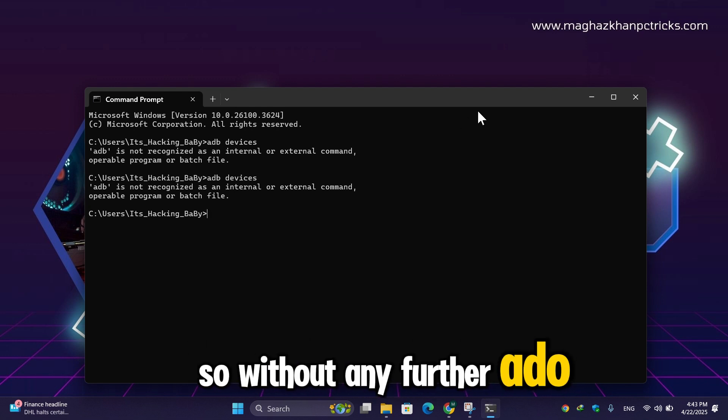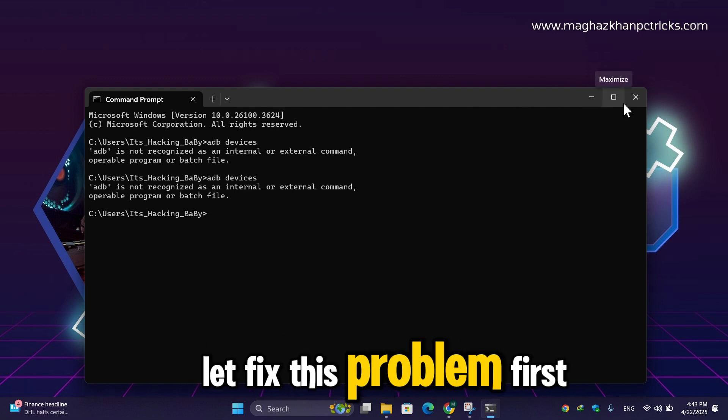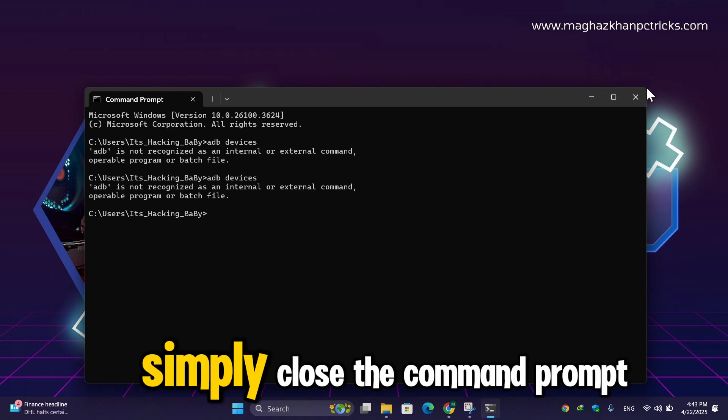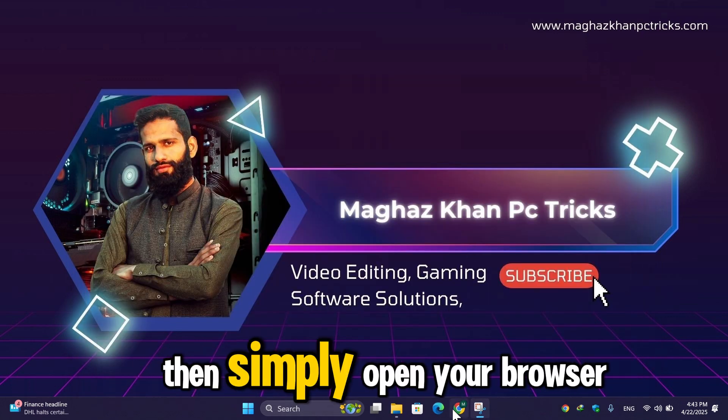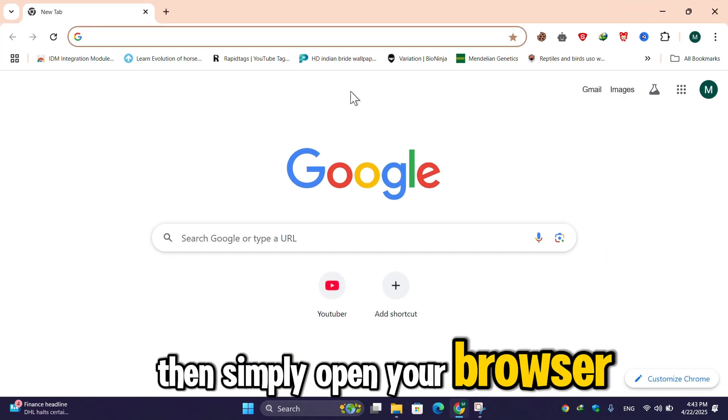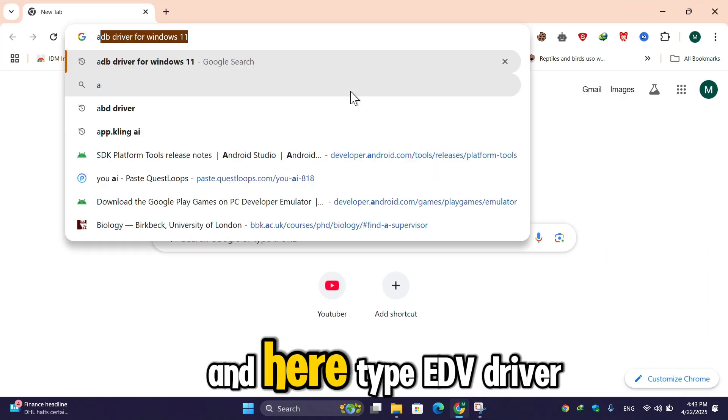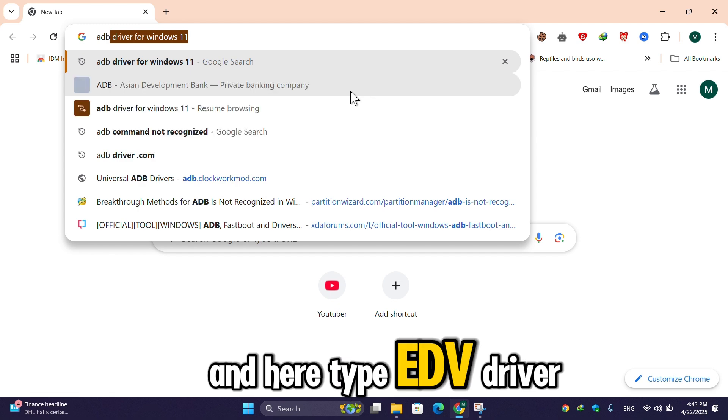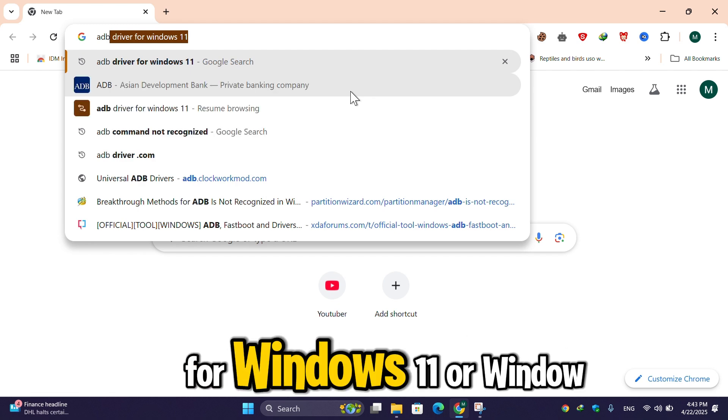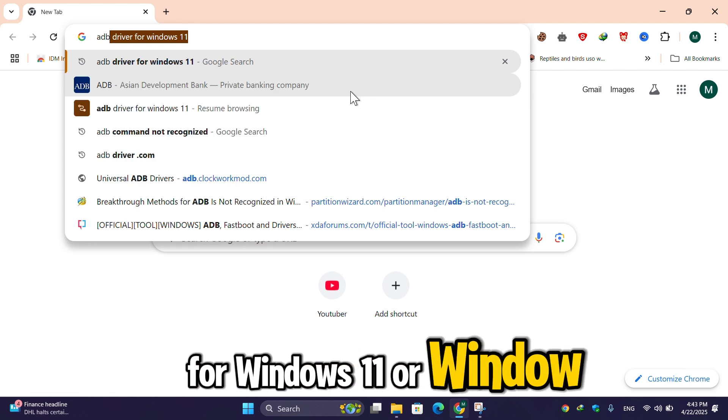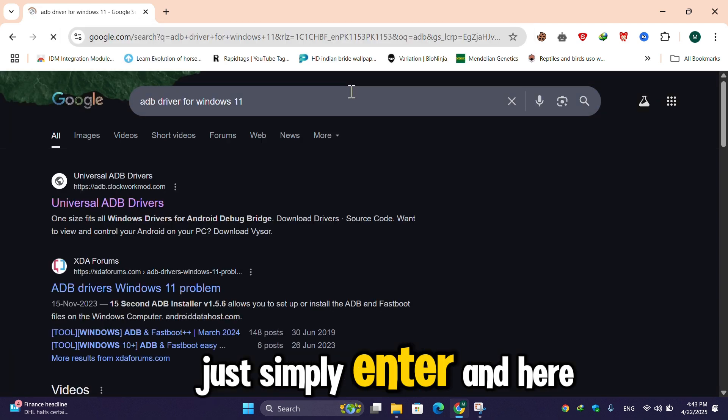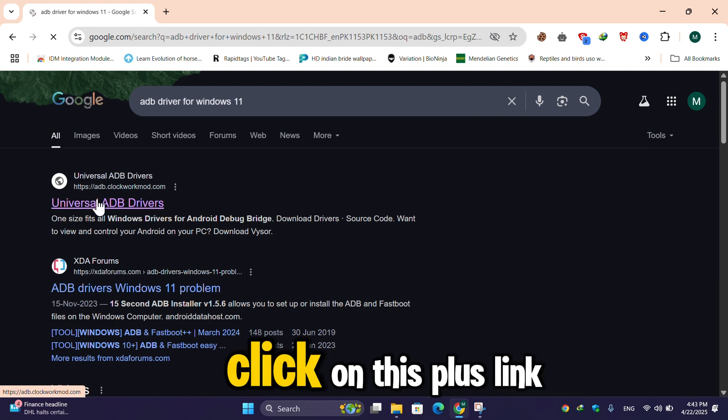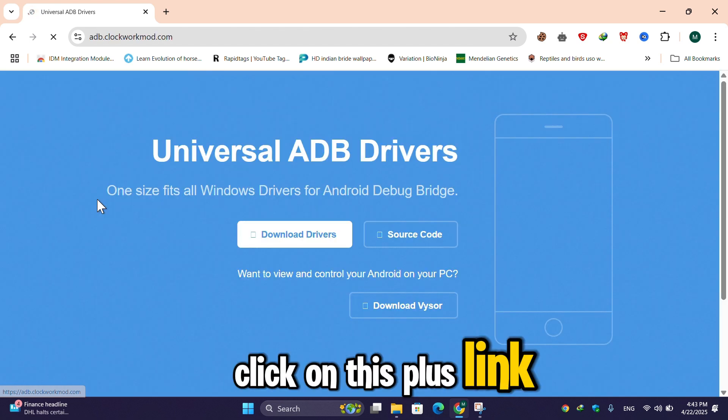First of all, simply close the command prompt. Then simply open your browser and here type 'ADB driver for Windows 11 or Windows 10'. Just enter and here click on this post link.